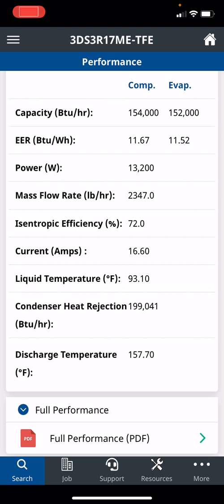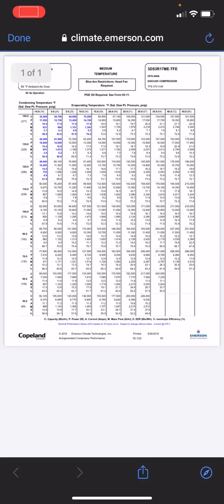You take your temperature probe, put it 6 inches from that service valve, or 6 inches from the compressor on the discharge, and it should be very close to 157 degrees Fahrenheit. Another feature we added was the full performance chart.